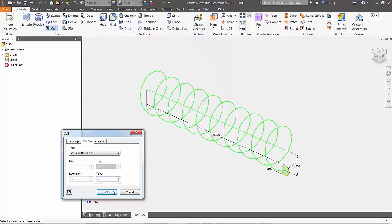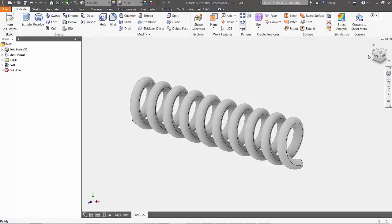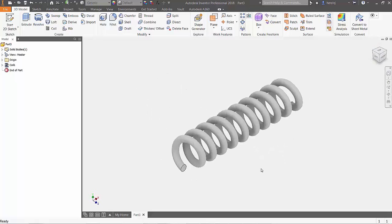Join me again for the next episode of Autodesk Inventor 101 The Basics, where we'll take a look at creating threads with Autodesk Inventor.